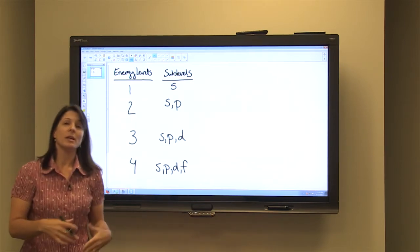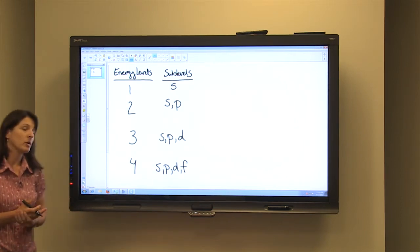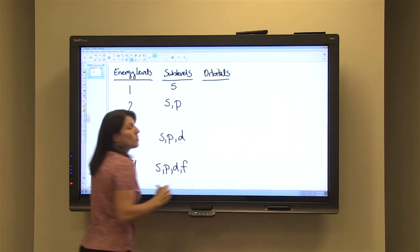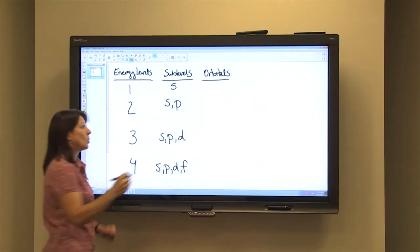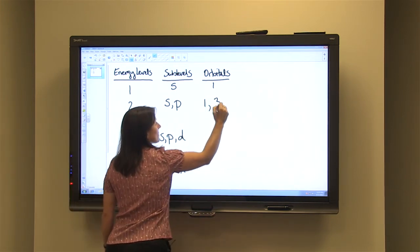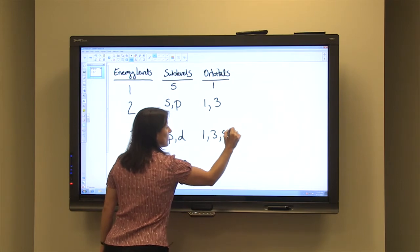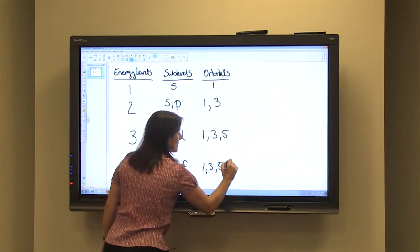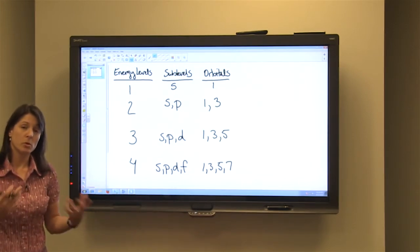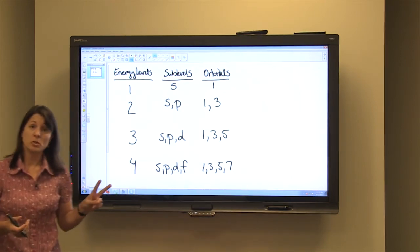These sublevels are then divided into orbitals. Orbitals are the areas where you're most likely to find the electrons in the atom — kind of like the rooms where electrons are most likely to be found. The S sublevel contains one orbital, the P sublevel contains three orbitals, the D sublevel contains five orbitals, and the F sublevel contains seven orbitals. Each orbital can hold a maximum of two electrons.